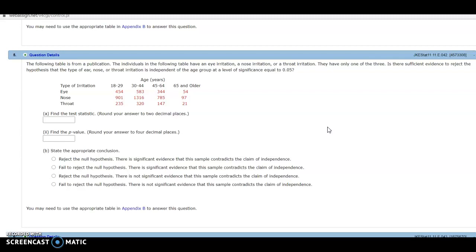So this is a question again in the web assignment. It says the following table is from a publication. The individuals in the following table have an eye irritation, a nose irritation, or a throat irritation. They have only one of the three. Is there sufficient evidence to reject the null hypothesis that the type of ear, nose, or throat irritation is independent of the age group at a level of significance equal to 0.05?